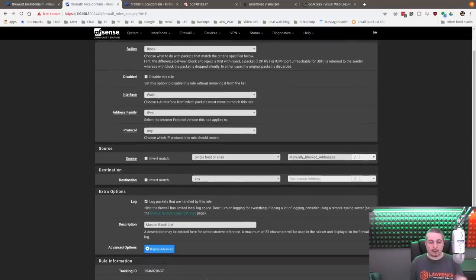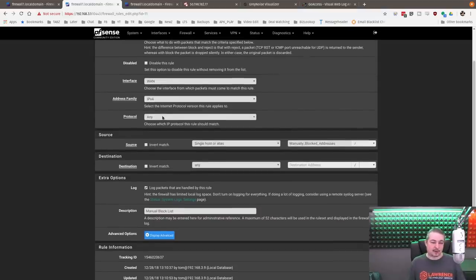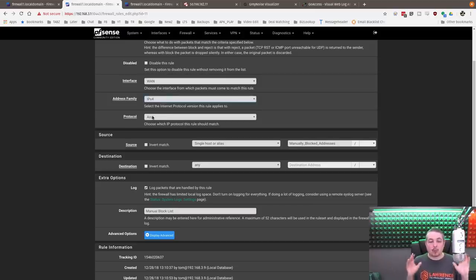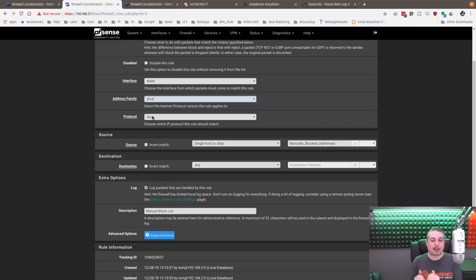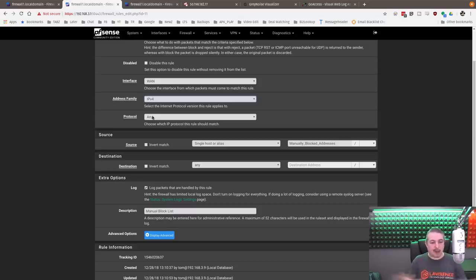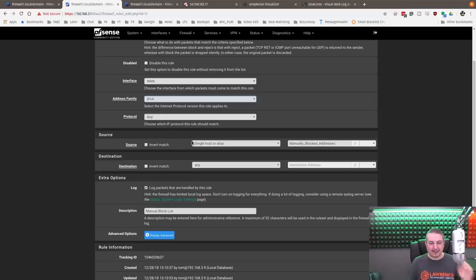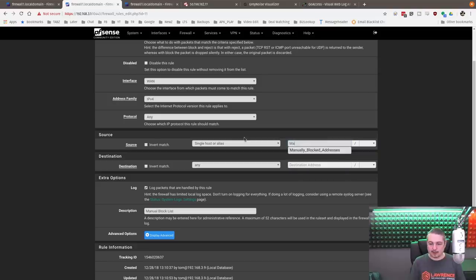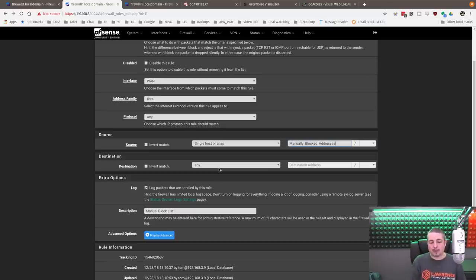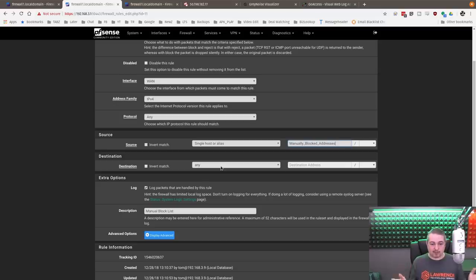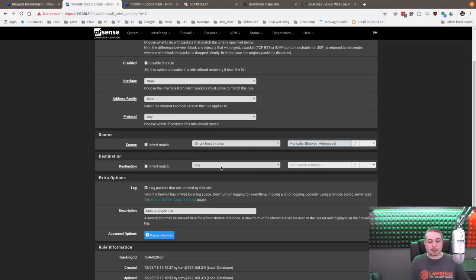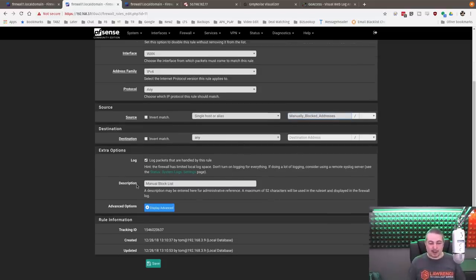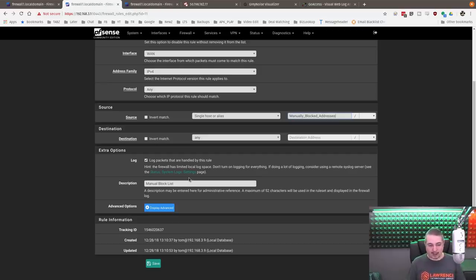From here, we created a rule. First you start with the alias, then we're going to create a rule. That rule starts with the action block. You want to make sure that you are blocking these people. Where do I block them? Interface WAN. We don't have IPv6 turned on, so we have it turned to just the IPv4. You can change that to both if you have both. Protocol - Any. I don't care what protocol they come in on. I just block that IP address. There's nothing about them that I think I need to get to them or they need to get to me. So blocking them is not a problem. Single host or alias - change it to manually blocked IP address.